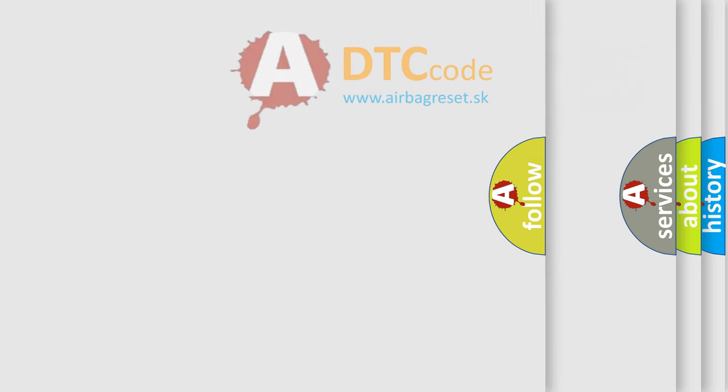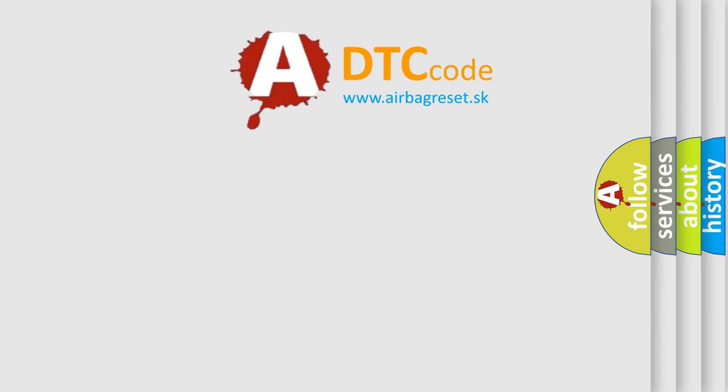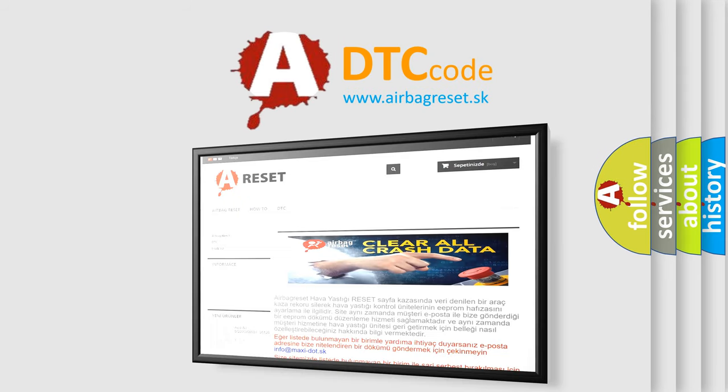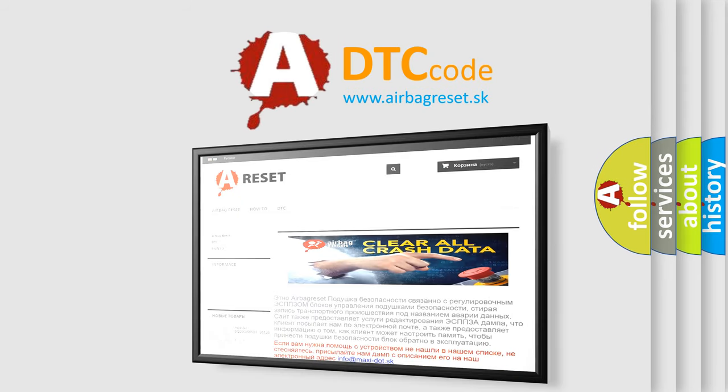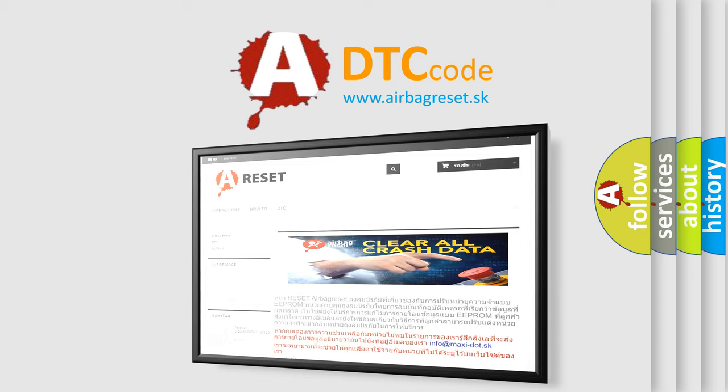The Airbag Reset website aims to provide information in 52 languages. Thank you for your attention and stay tuned for the next video.